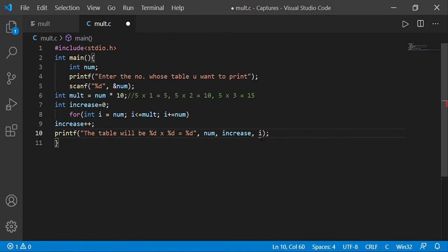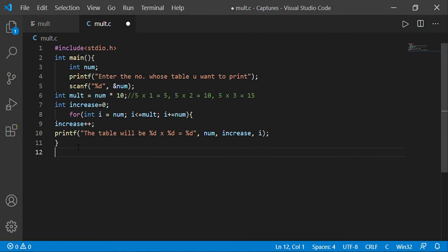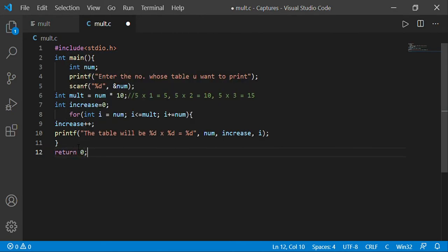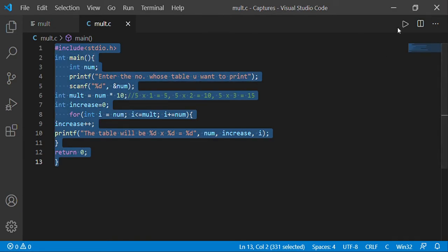I also forgot to add return 0 — let's add that and close the program. My Visual Studio Code is showing no errors in the program, so let us see the output.